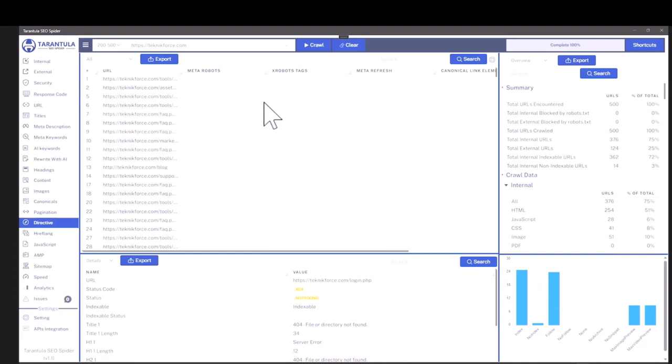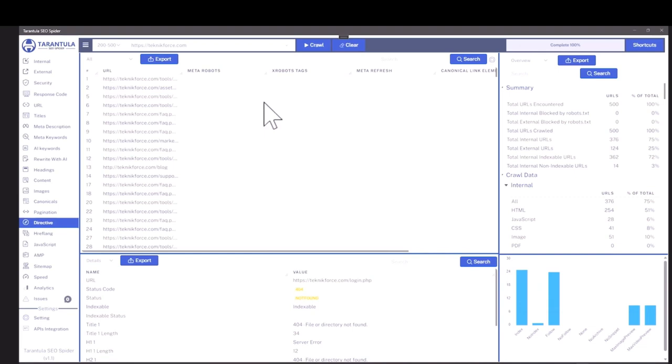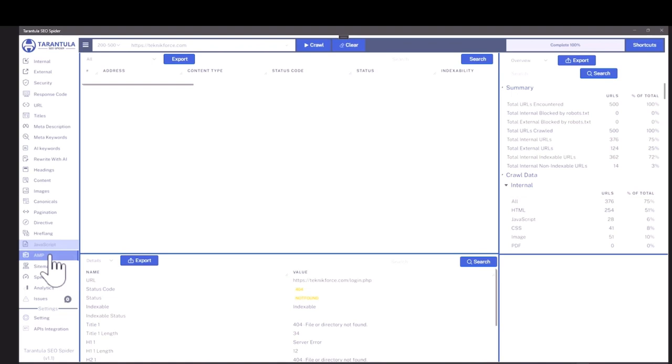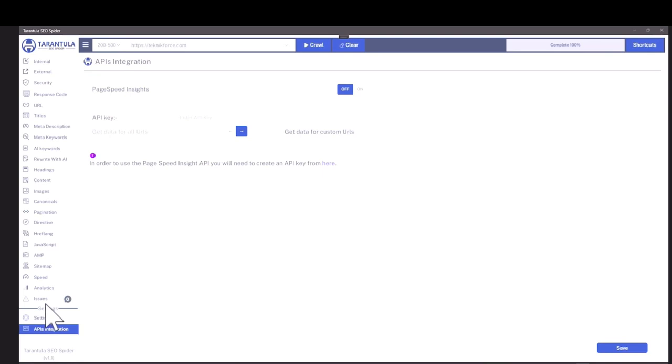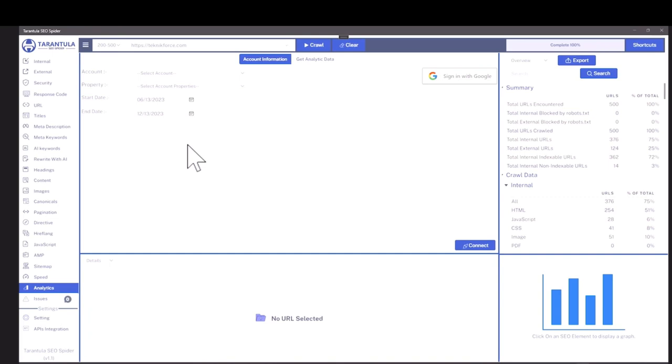Directives, if there are any specific meta robots or directives, that will be available too. It can analyze JavaScript. It can even analyze AMP if you've implemented it and it can connect to APIs using API integration to get you speed analysis from Google and you can even bring in your Google Analytics data.